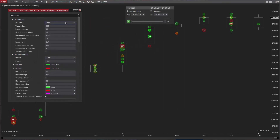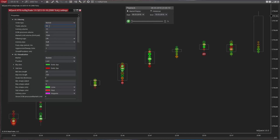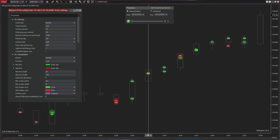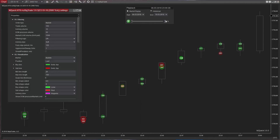MZBigTrade allows us to detect two types of executed orders: market and market limit. Each of these order types has both the trade volume and iceberg volume attributes. We set trade volume to filter the tape by that amount. Let's run market replay at high speed to demonstrate.